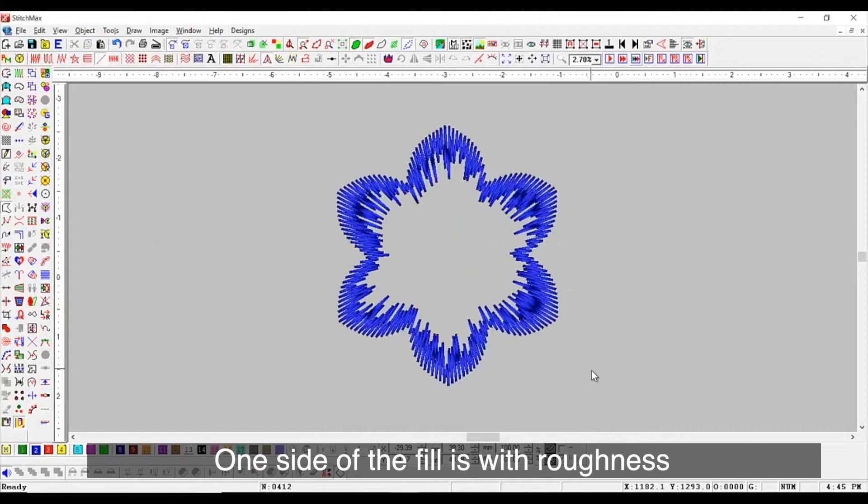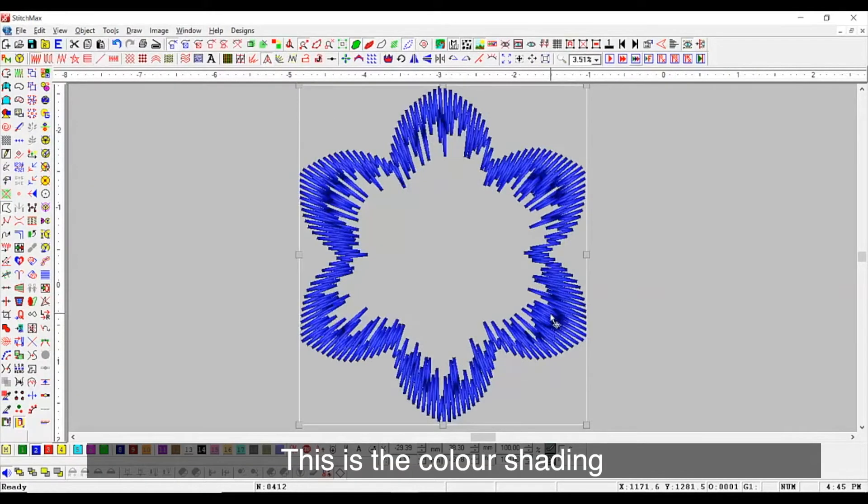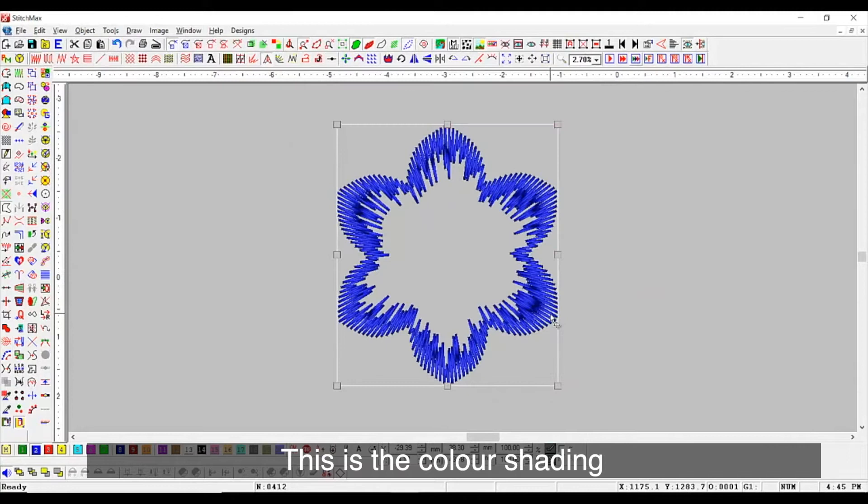One side of the fill is with roughness. This is the color shading.